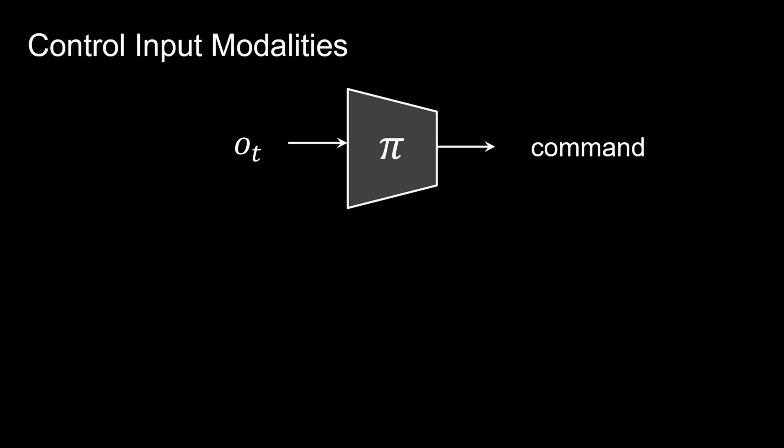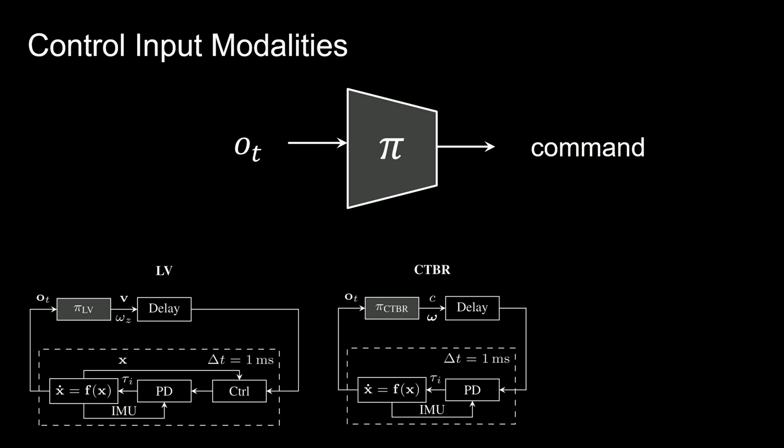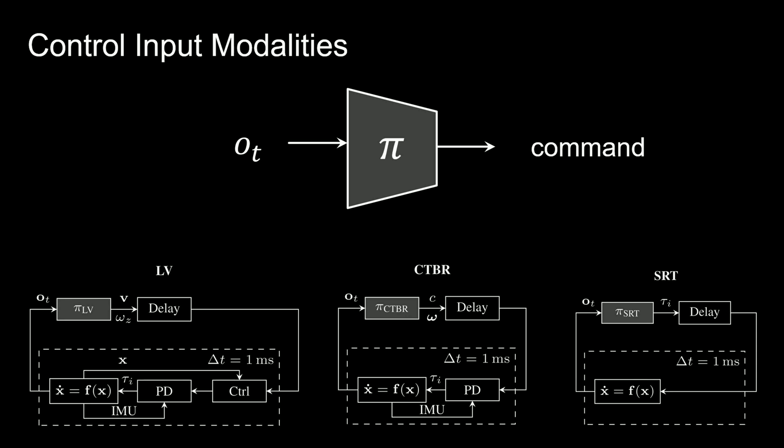Inputs used for quadrotor control can come in the form of linear velocities, body rates with collective thrust, and direct rotor thrusts. We train different policies for each form of control input to evaluate tracking precision and agility across a variety of trajectories.